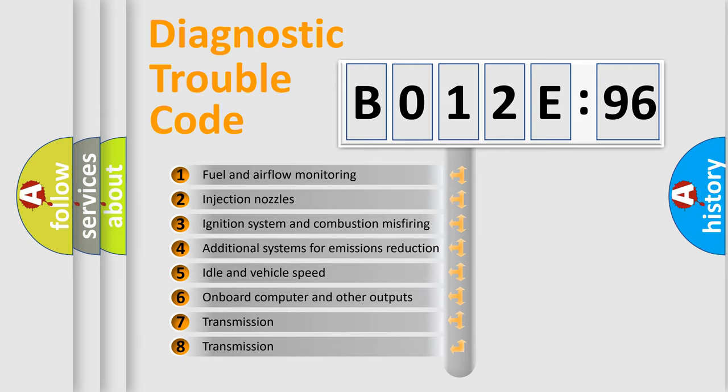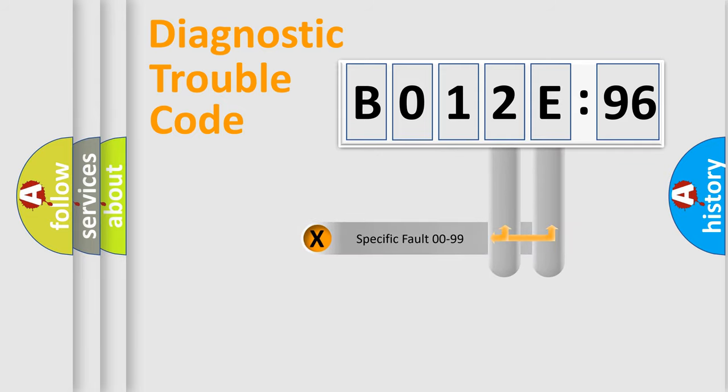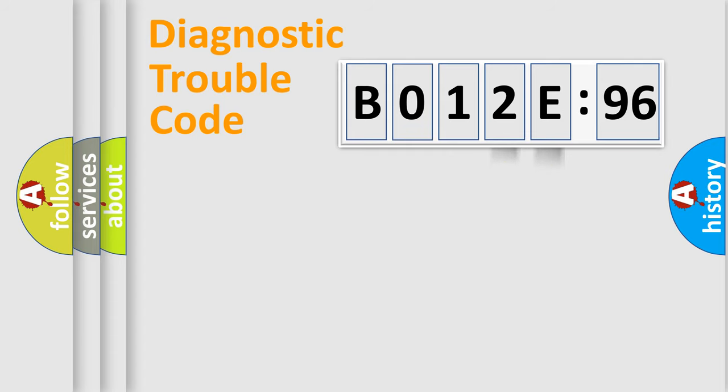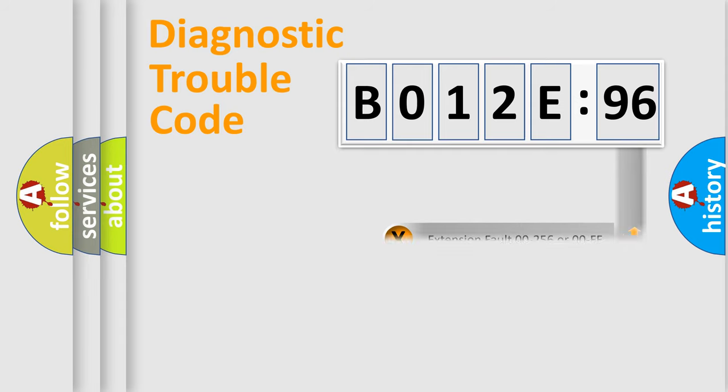The third character specifies a subset of errors. The distribution shown is valid only for the standardized DTC code. Only the last two characters define the specific fault of the group. The add-on to the error code serves to specify the status in more detail.